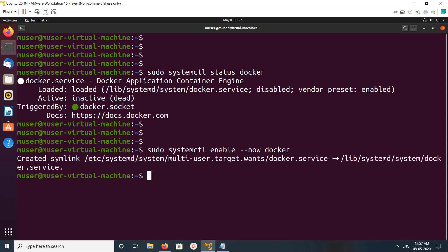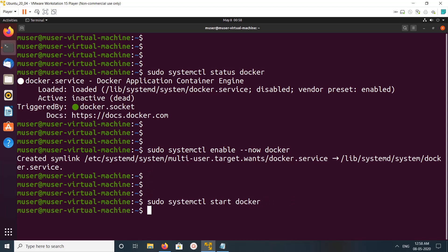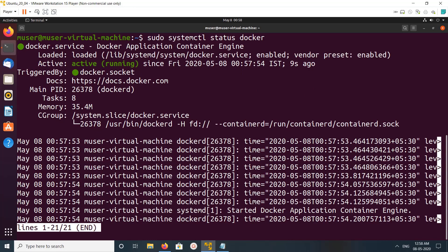Okay, enabled. Then let me start it. Now let me check the status. You can see it's active and running.